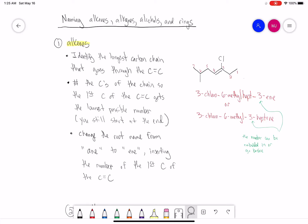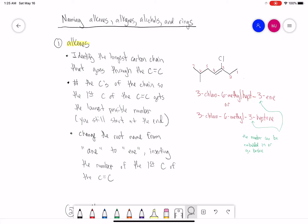There are really two options for including this number. The preferred way is: 3-chloro-6-methyl — no space, no dash — hept, then a dash, then 3, then E-N-E. So we show the alkene is at carbon 3, from 3 to 4. The other method is to put the number in front: 3-chloro-6-methyl-3-heptene. Either is fine for a simple alkene.